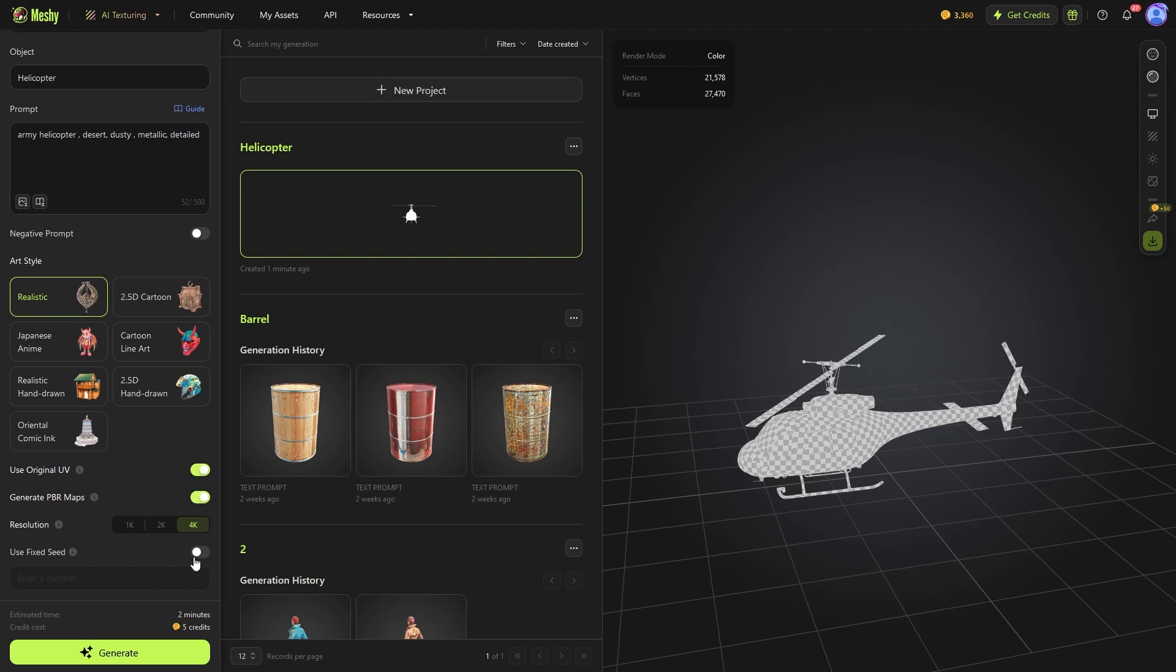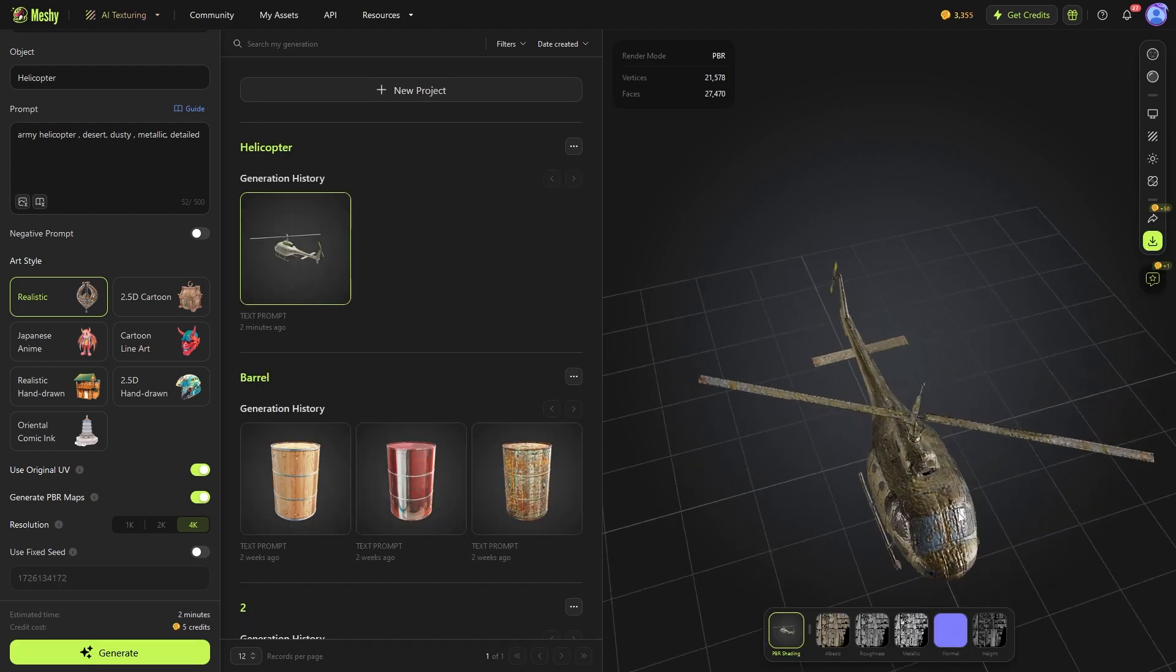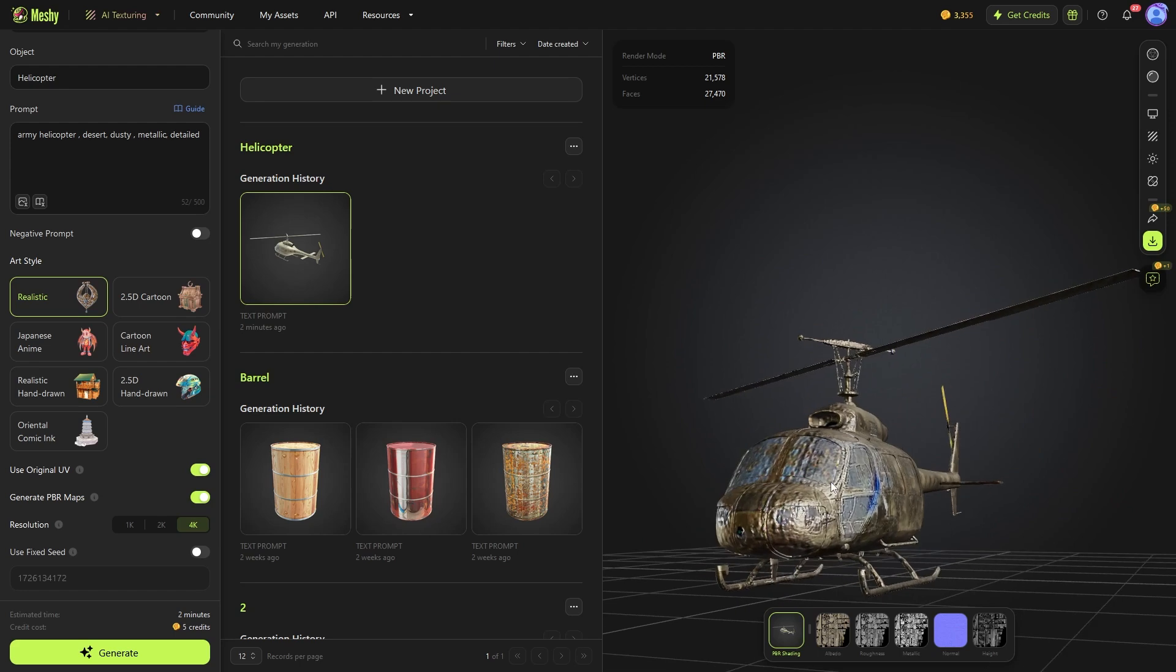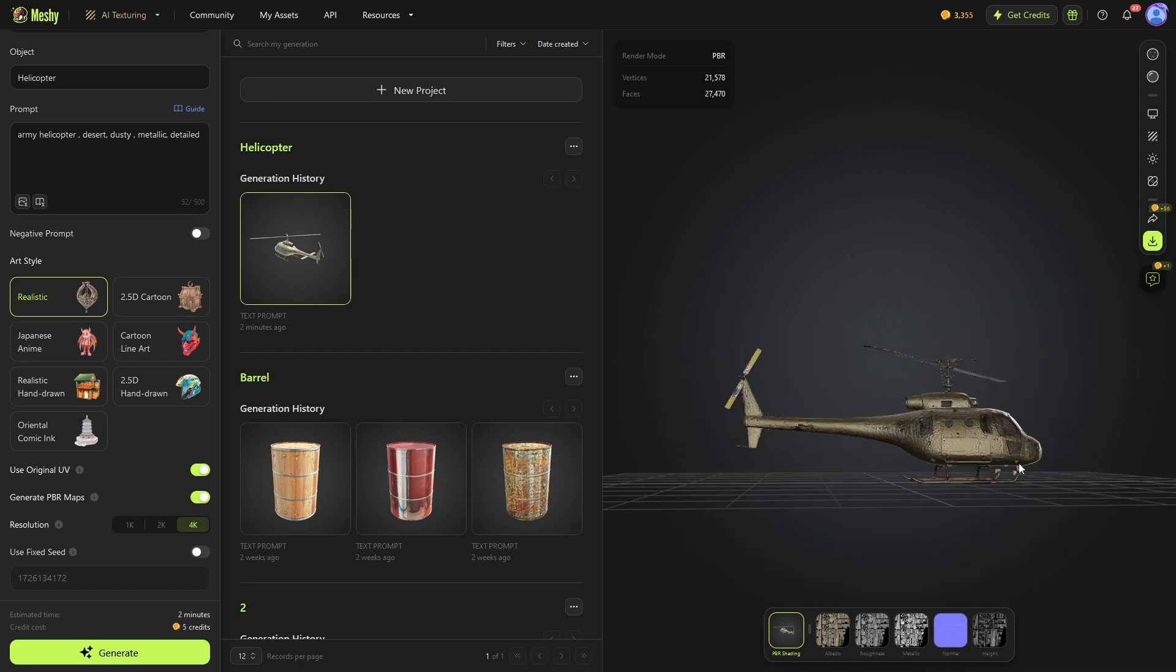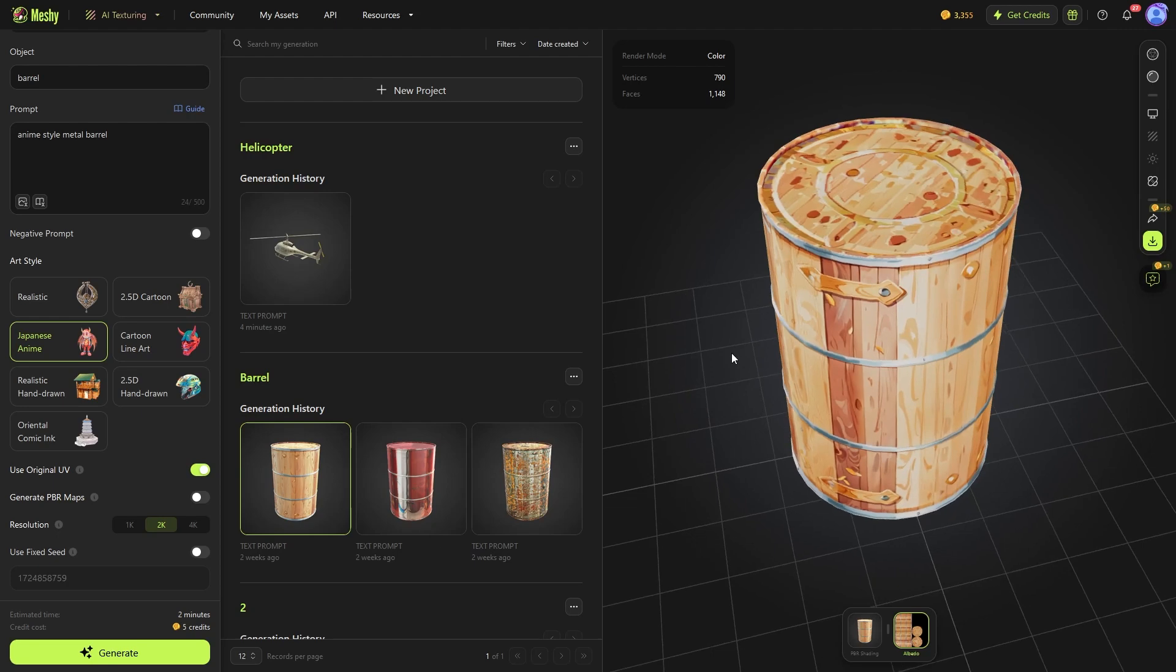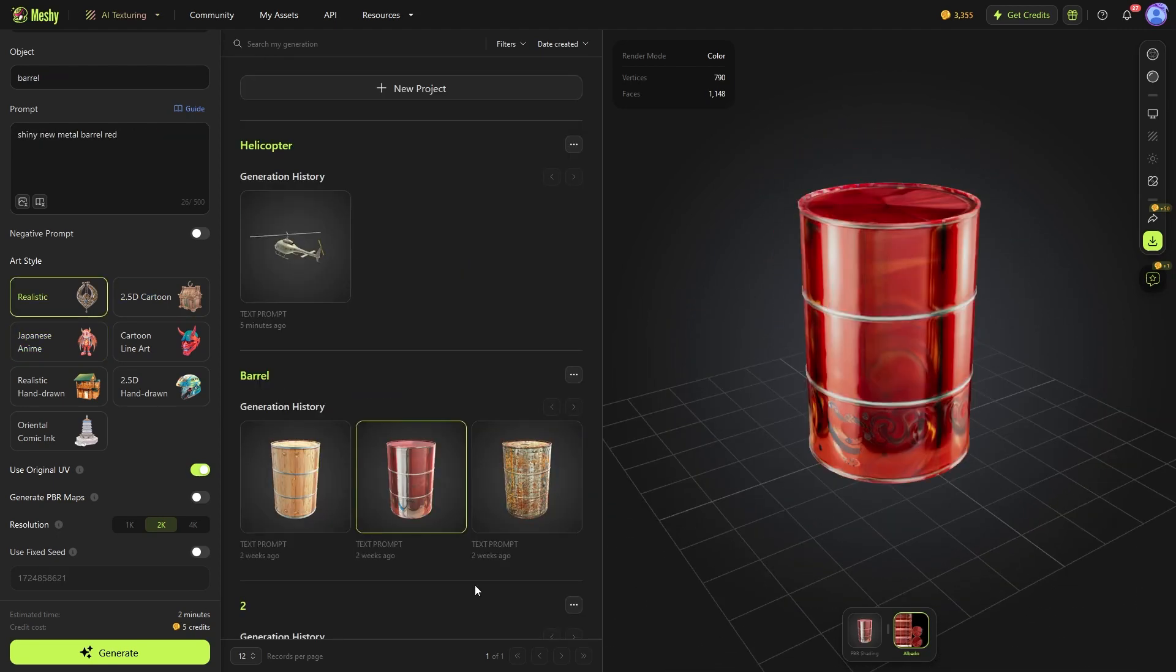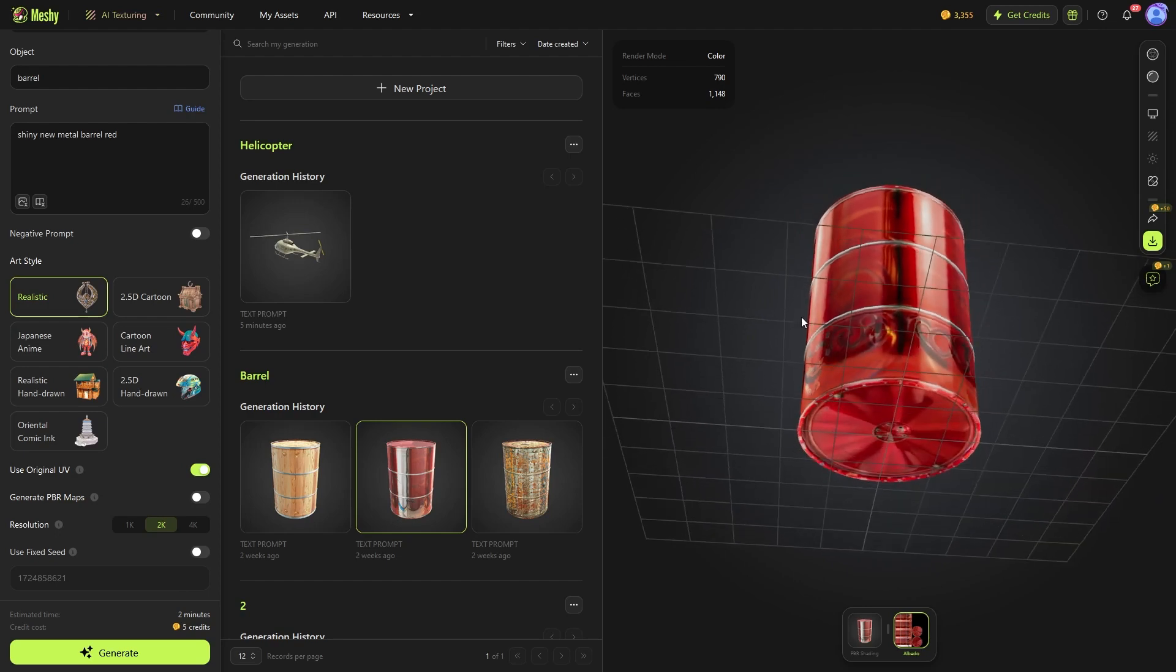And you can choose to generate the original UVs, generate PBR maps, pick a texture resolution, and choose a specific seed value. The AI texturing tool is alright, but I don't know if it is just me or I'm not using it correctly, but I wasn't impressed by the results. The anime and cartoon styles work pretty well, but I don't think the realistic presets are ready yet.